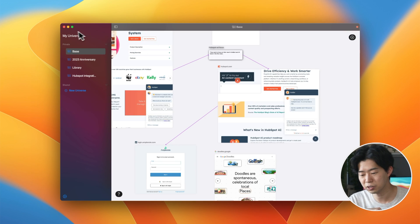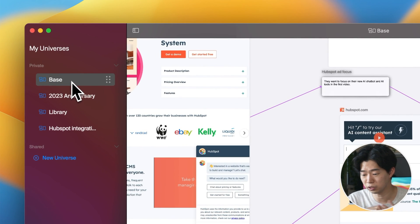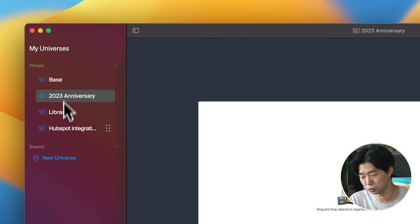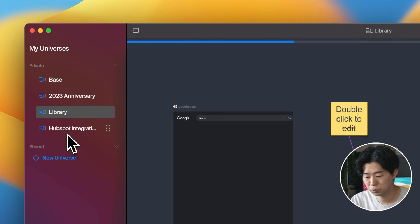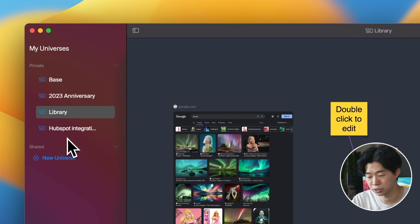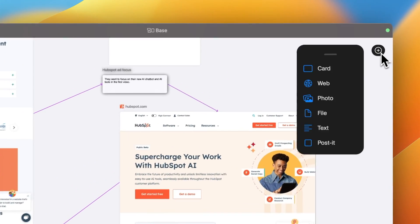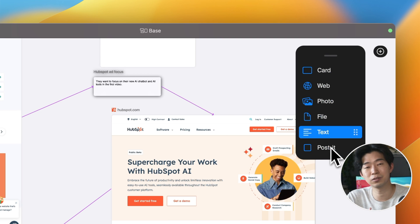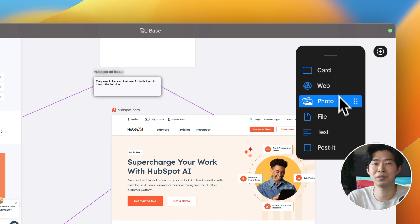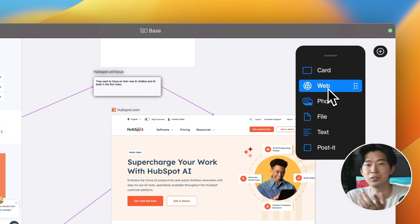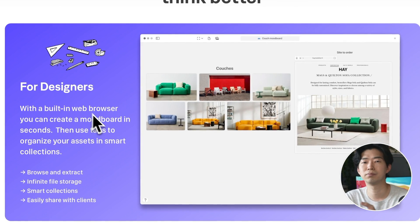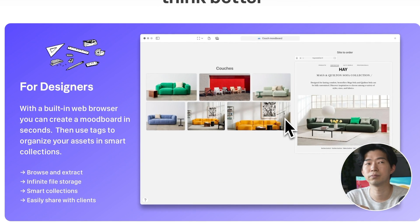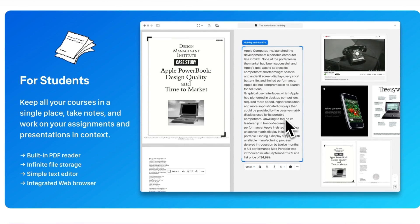So you can create different boards, which are called universes, for different projects. If you're working with other people, these boards are shareable. I loved the idea of this browser — it's such a different approach and fun to use. It doesn't let you use browser extensions, so if you're dependent on them, this might not be for you. But whatever you do — researching, studying, designing, or writing — Cosmic is a great tool to have.